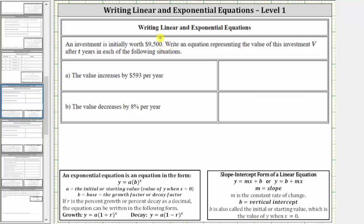In this video, we will practice writing linear equations or exponential equations to model situations based upon given information. Here we're told an investment is initially worth $9,500. Write an equation representing the value of this investment, V, after T years, in each of the following situations.